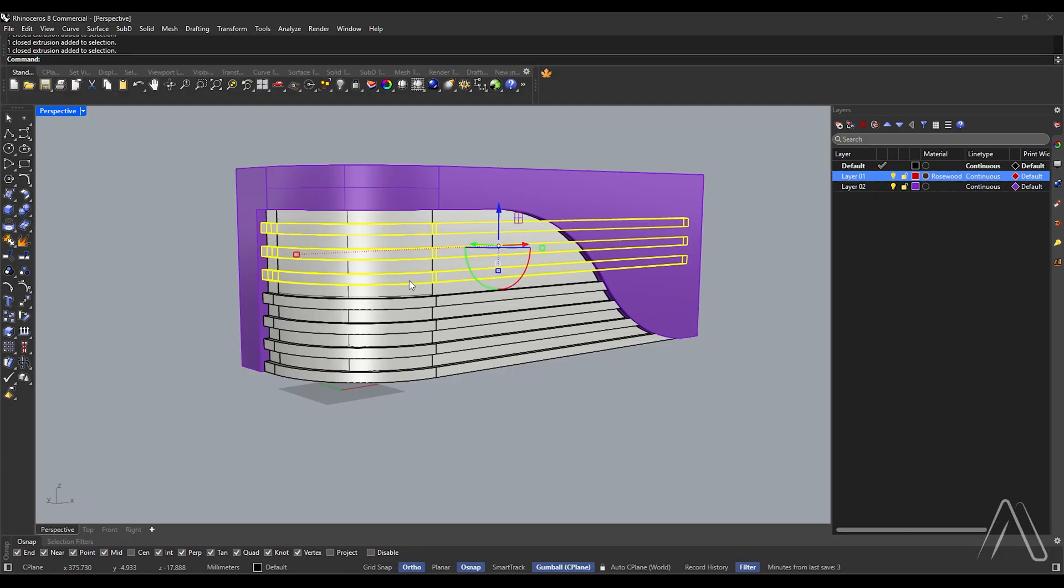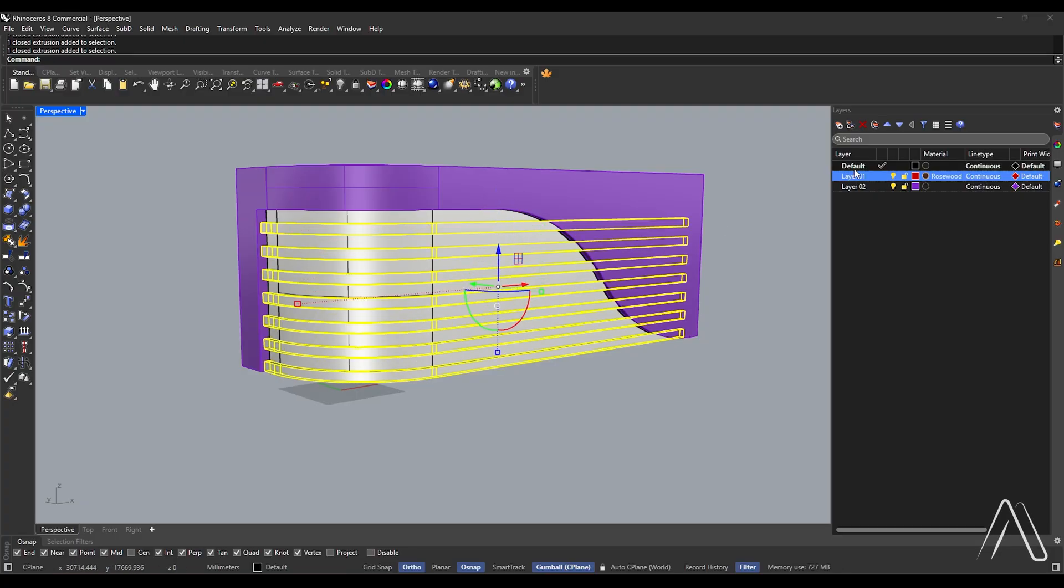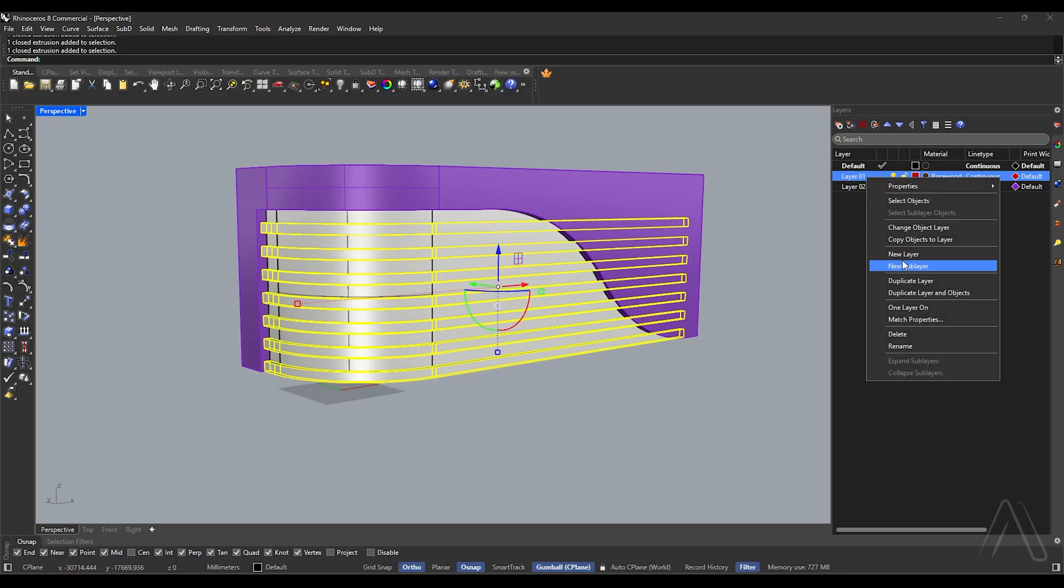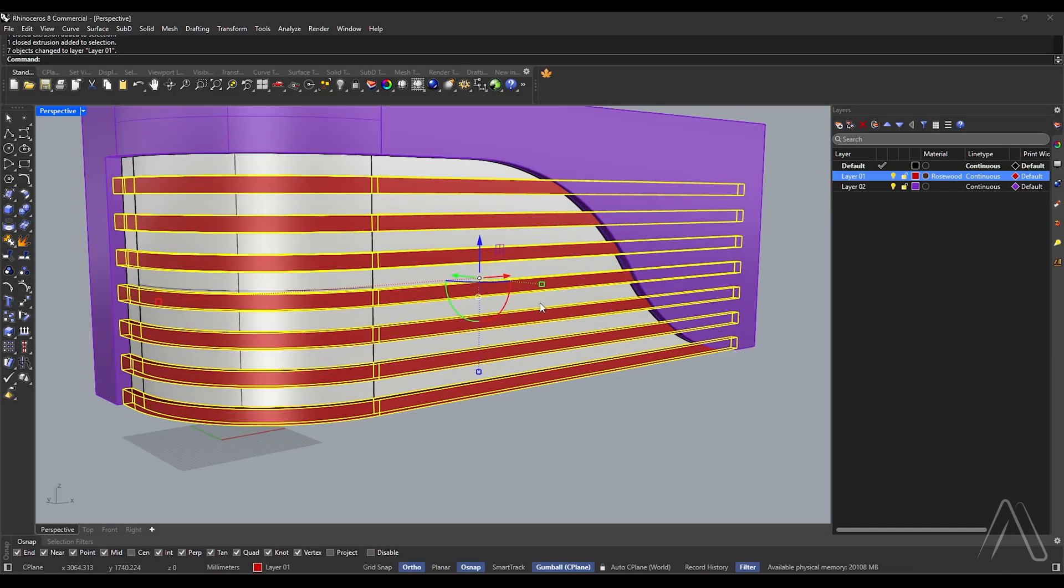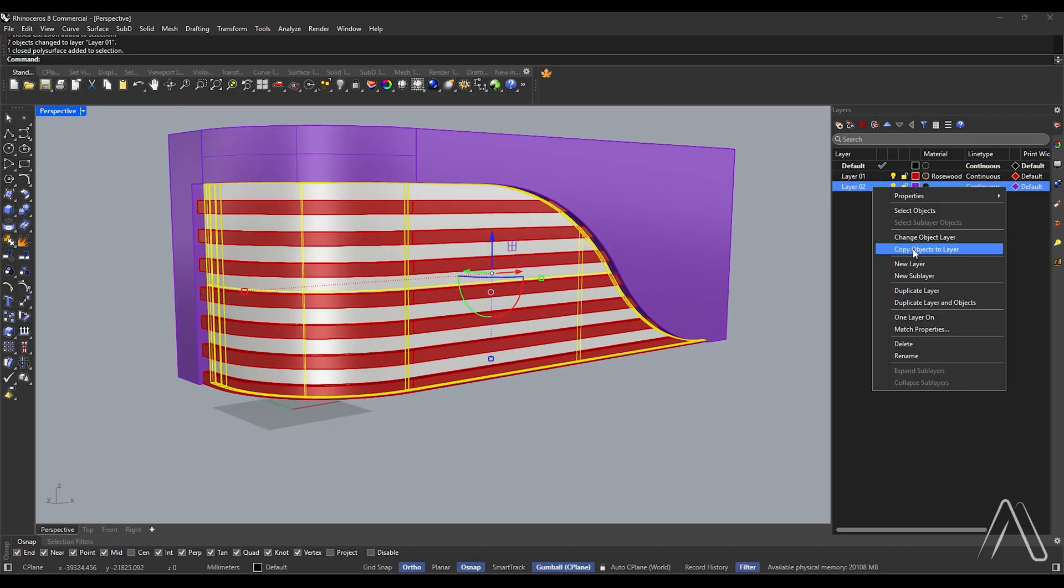Select closed extrusions. Select closed extrusions, change to layer 1. Select closed poly surface, change layer to layer 2.